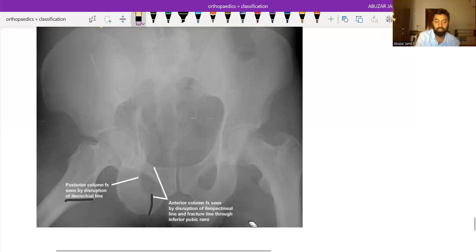This was about the Judet and Letournel classification of acetabular fractures. Thank you.